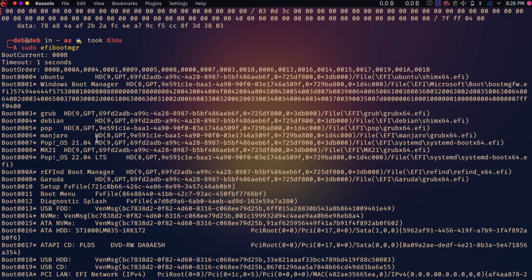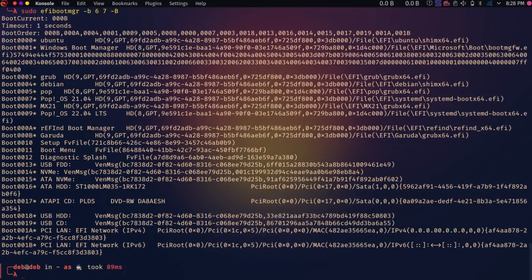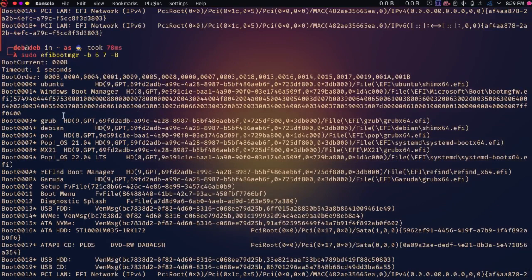Similarly I can delete more entries. I need to delete Manjaro and Pop OS 21.04, which are entries 6 and 7. I try specifying both at once with -b 6 -b 7, but it turns out only entry 6 was deleted and not 7. So you need to delete entries one by one — run the command separately for each boot number you want to remove.